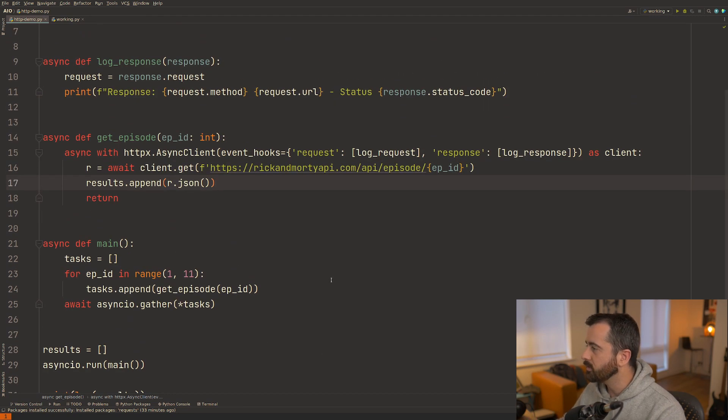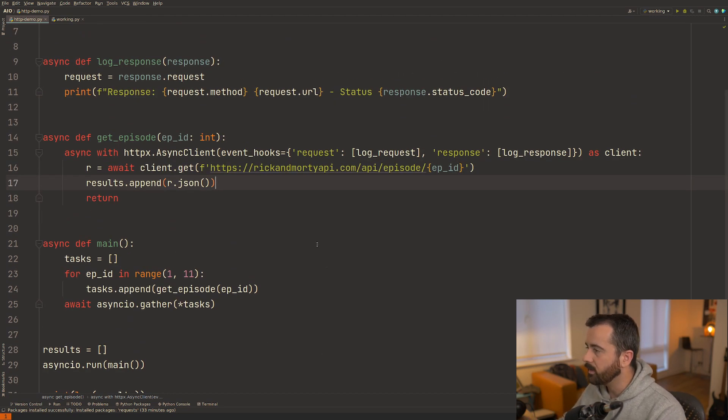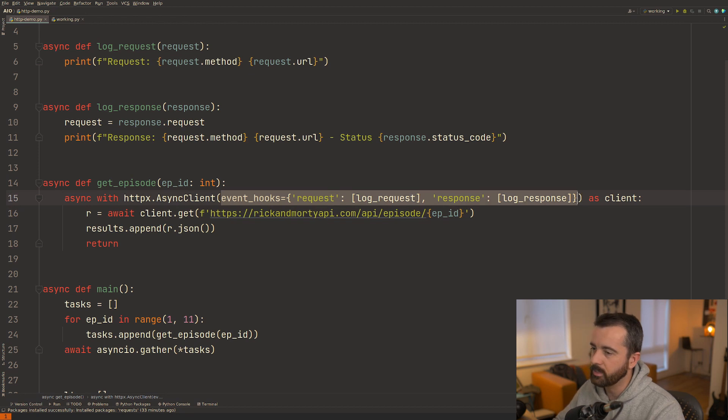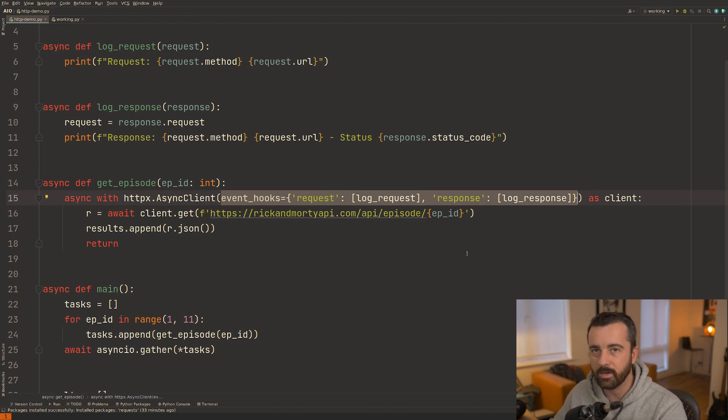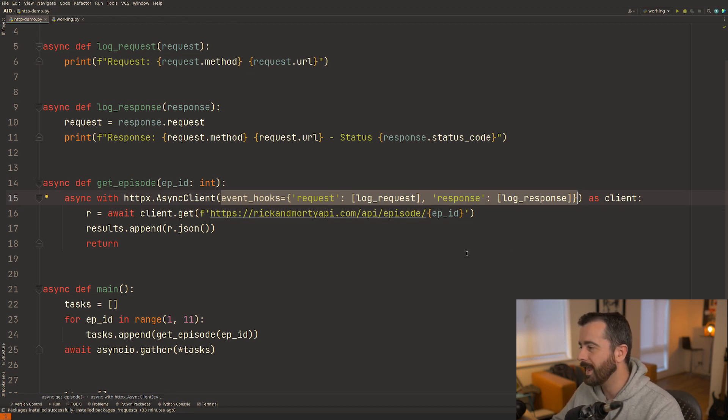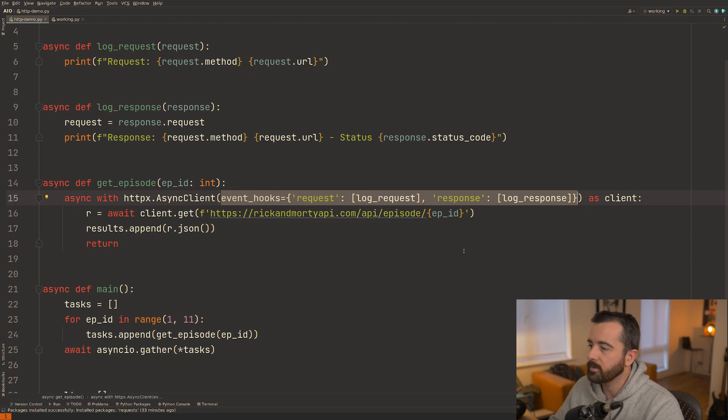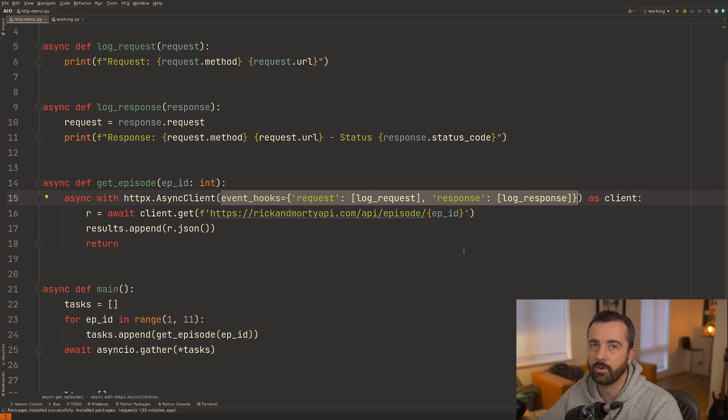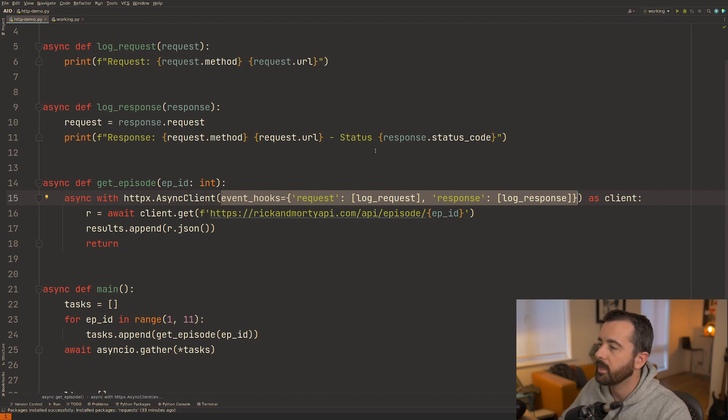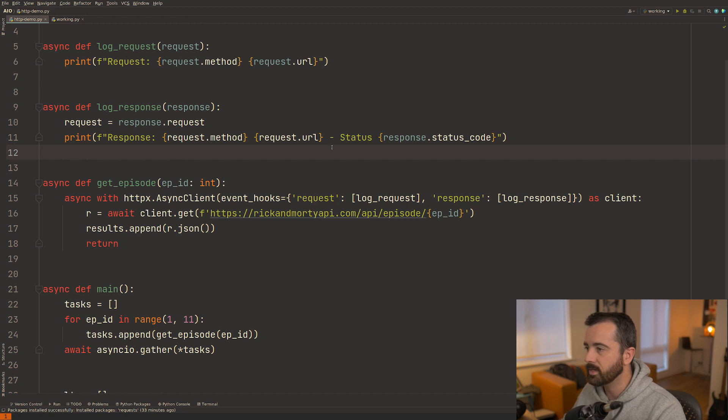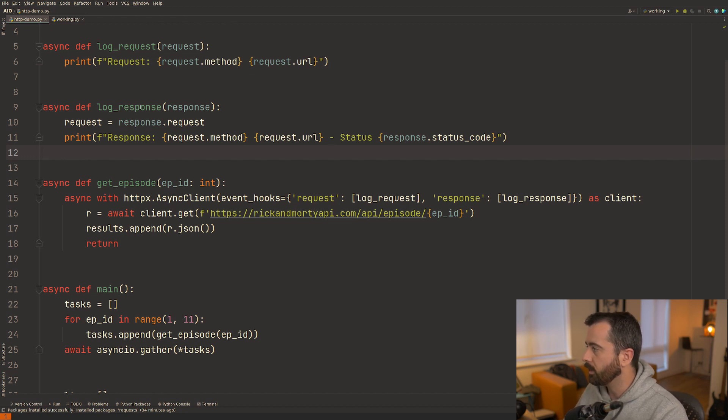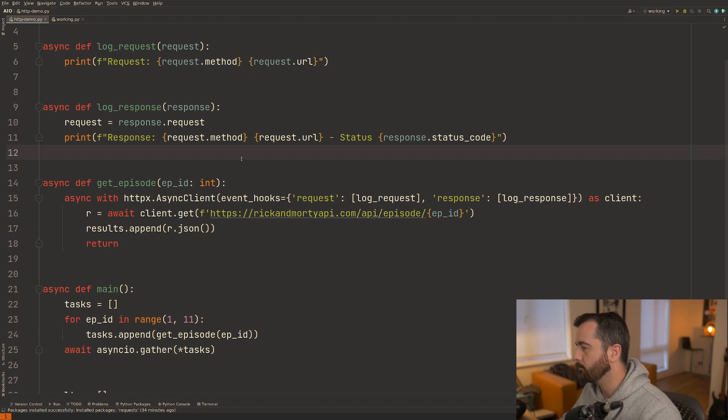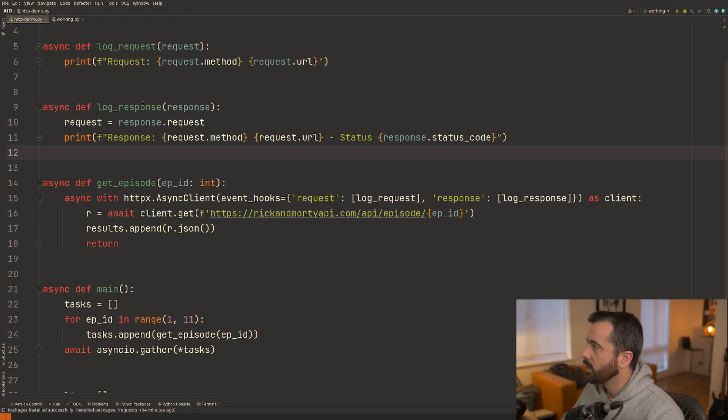Now this is using the HTTPX async client and it has these things called event hooks here. Now the event hook is another really cool feature of HTTPX because it lets you basically put some code in that happens at the time of the request to the server and also at the time of the response. In this basic use case I've just followed the documentation and I'm basically putting in some basic logging so we can see what happens when we make this request.